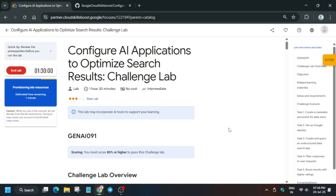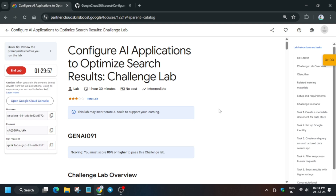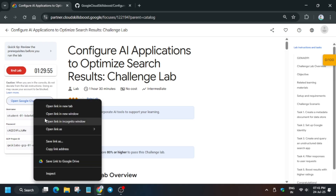When you click on Start Lab you'll see resources provisioning. You need to wait until the time mentioned — it will take at least one minute, then the credentials will be shown. We'll cover each and every step so you won't face any errors, and even if you do I'll show you how to resolve it. Once it starts, open the Cloud Console in an incognito window.